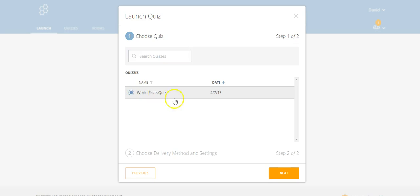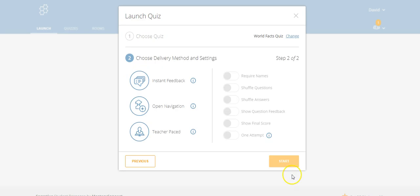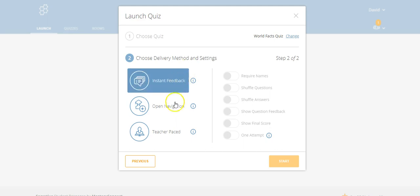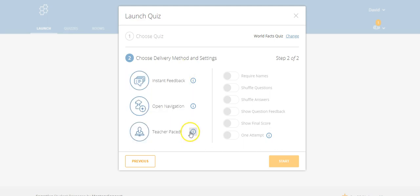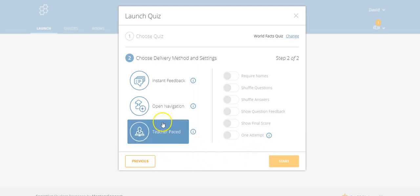Let's open this World Facts Quiz and take a look at what it looks like. Here are some of the mechanisms we can have: we can get instant feedback, we can open up navigation, we can have teacher-paced quiz, etc.